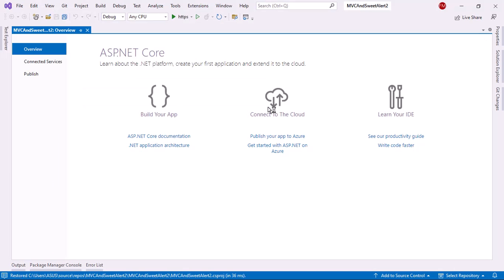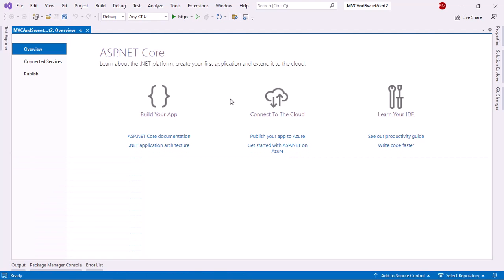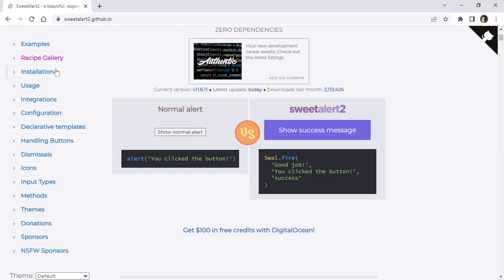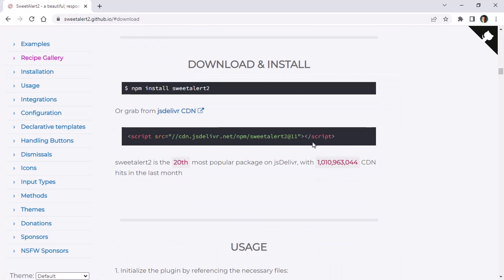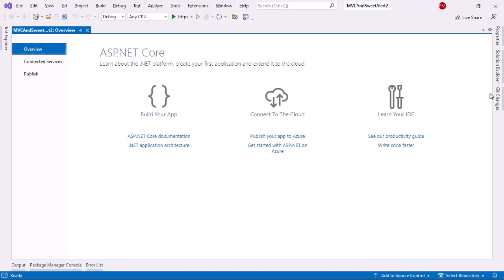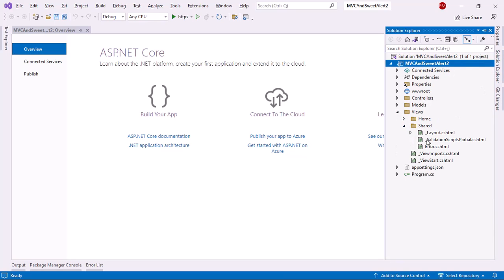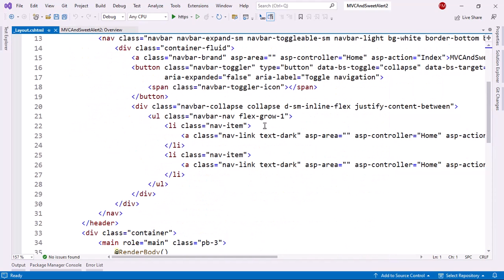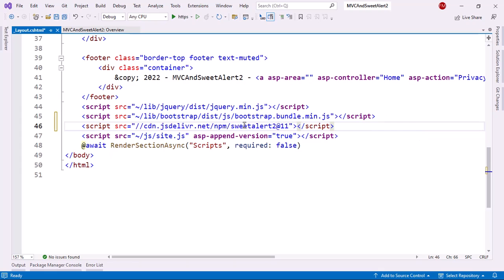So the first thing that we need to do is to install SweetAlert2 in our application. For that we have to go to installation and I need to copy this script from here. Then go back to my MVC application, go to the layout page in views, shared, layout and then below the bootstrap bundle, I will just put this SweetAlert script. And that's it. With this we have SweetAlert2 in our application.